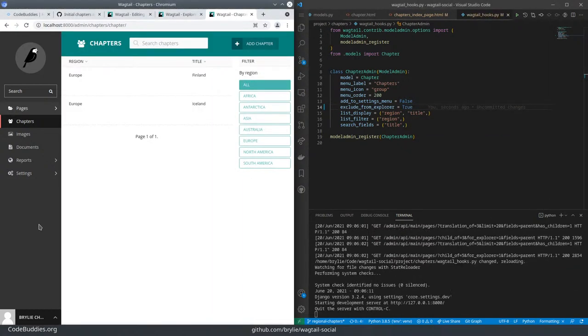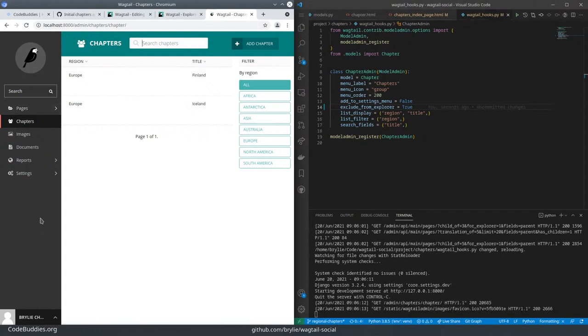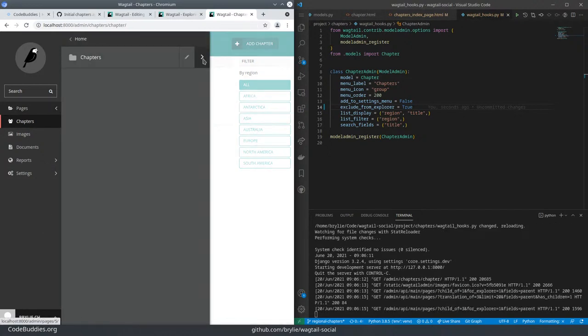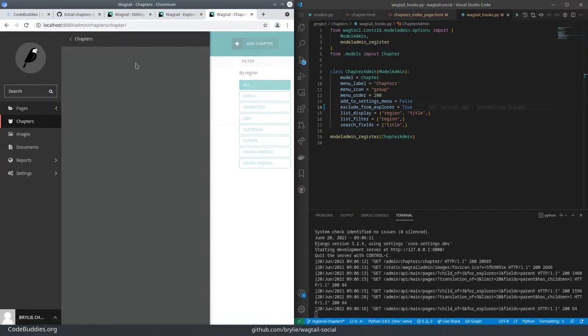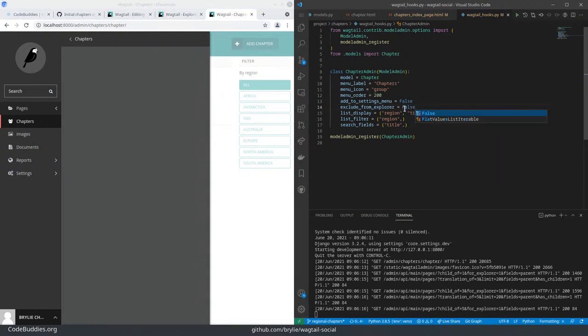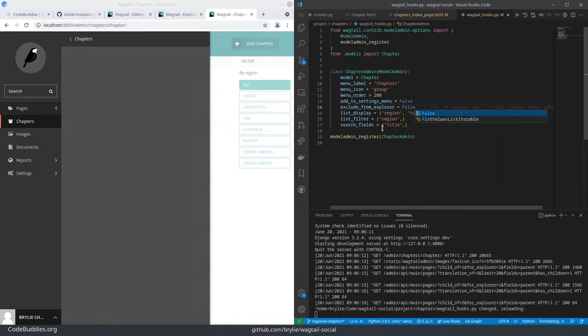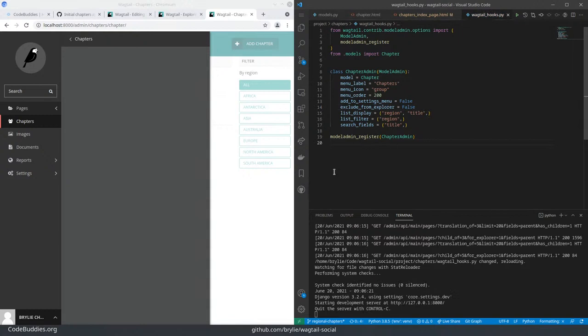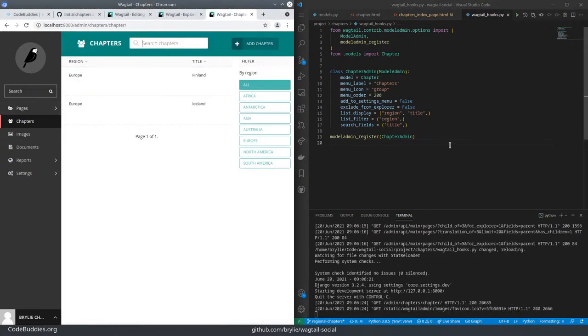And this is just declarative code. All this is handled by Wagtail automatically. Then we have what's called the list display, which is going to essentially display a table of content where you specify which columns or fields to display. So we've got our region.